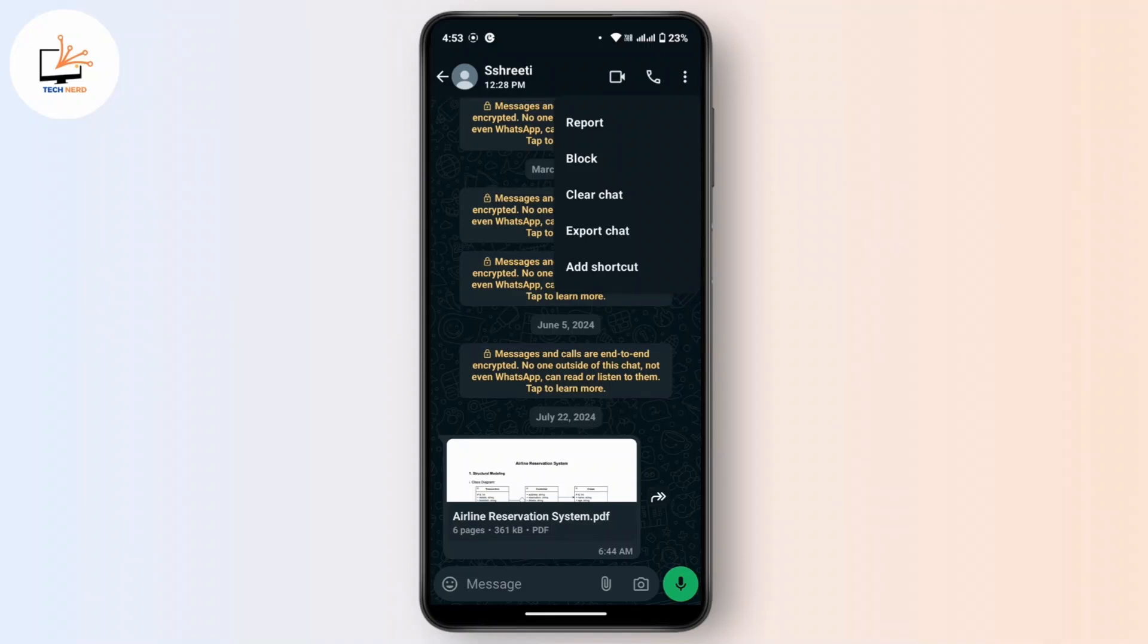Once you do that, all your chat in WhatsApp will get deleted and then this contact will be removed from your frequently contacted on WhatsApp.